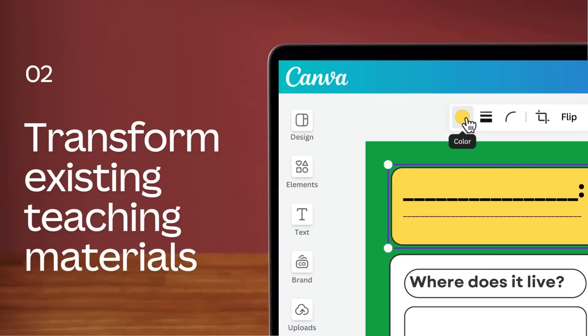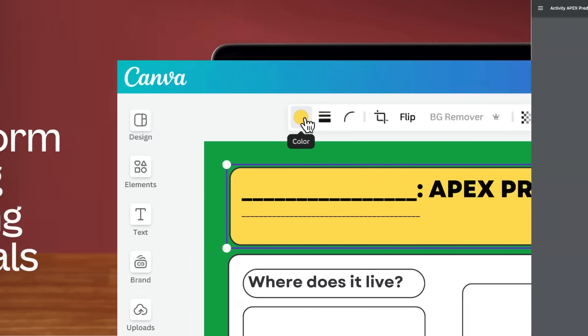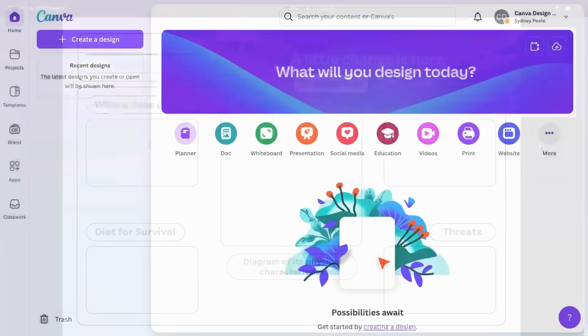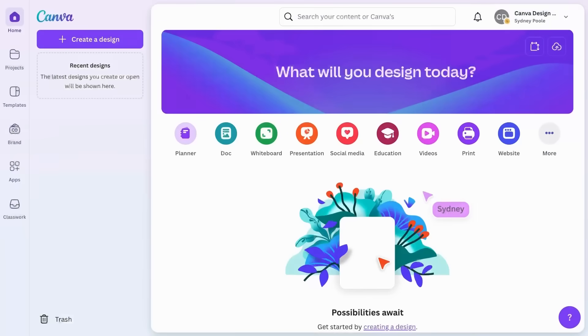You can upload and transform your current teaching materials using Canva. Let's say we have an activity that was initially created as a PDF and now we want to update it in Canva. Let's learn how.